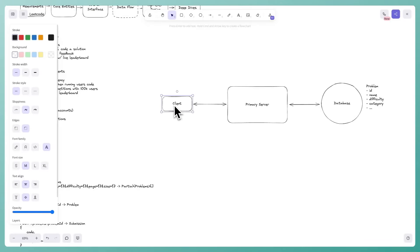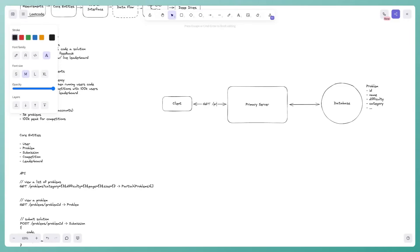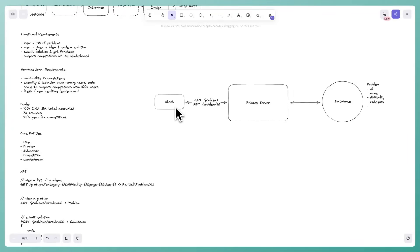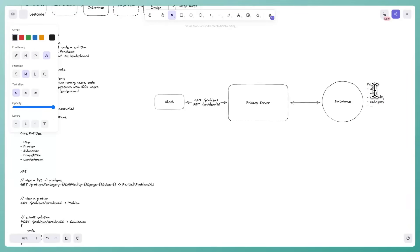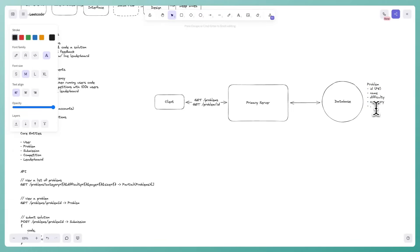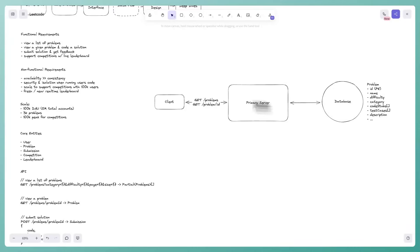For viewing a specific problem — equally simple. The client requests a problem by ID, the server queries the database using the problem ID as the primary key, and returns it. At this point in the design, when a user clicks a problem, they also need more data: code stubs per language, test cases, and a problem description, so I'm adapting the data model as we go.